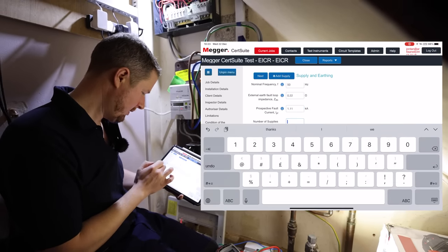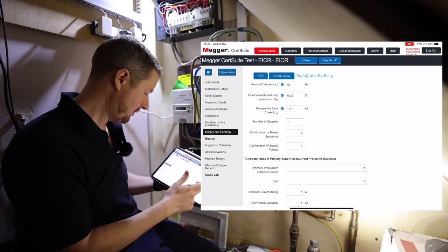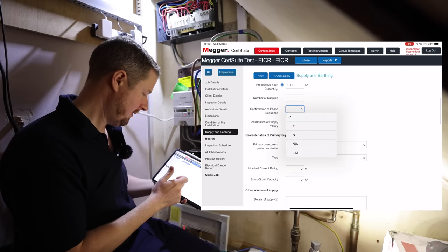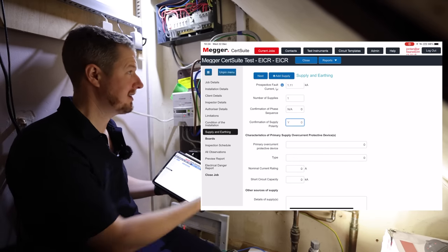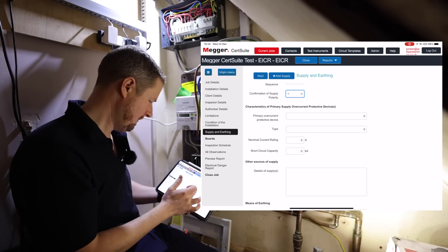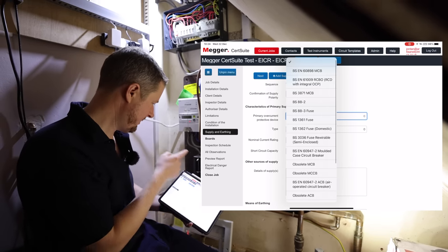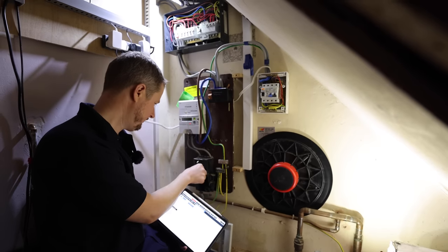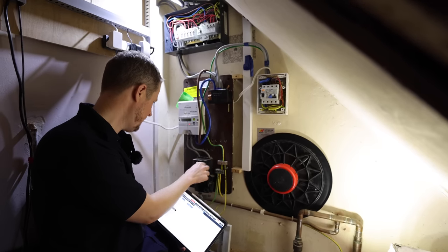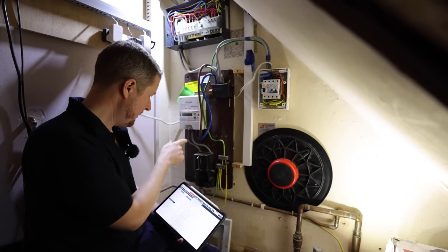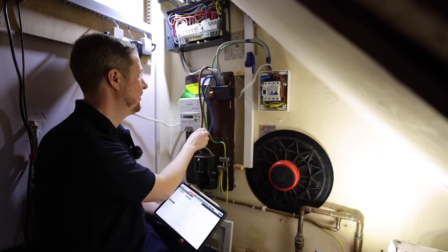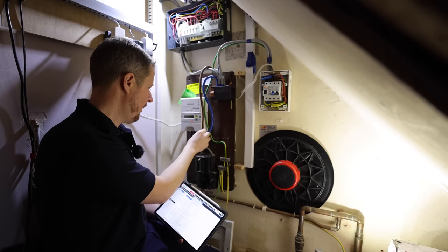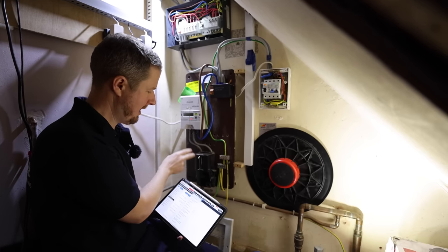What we'll do as well is we'll do the same but we'll do it live to neutral. So the highest reading is the first one that we did, the prospective earth fault current, which is 1.11. So put that in. Number of supplies is one, it would be more if you had like a generator or some other alternative source of supply. The phase sequence is N/A, supply polarity is correct, we verified that when we did our Ze test.